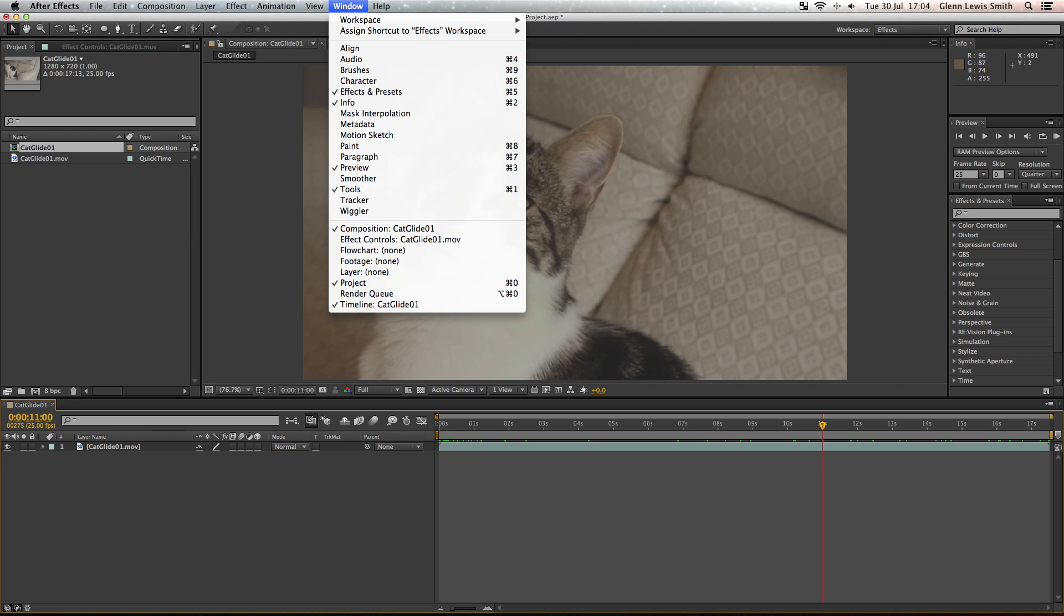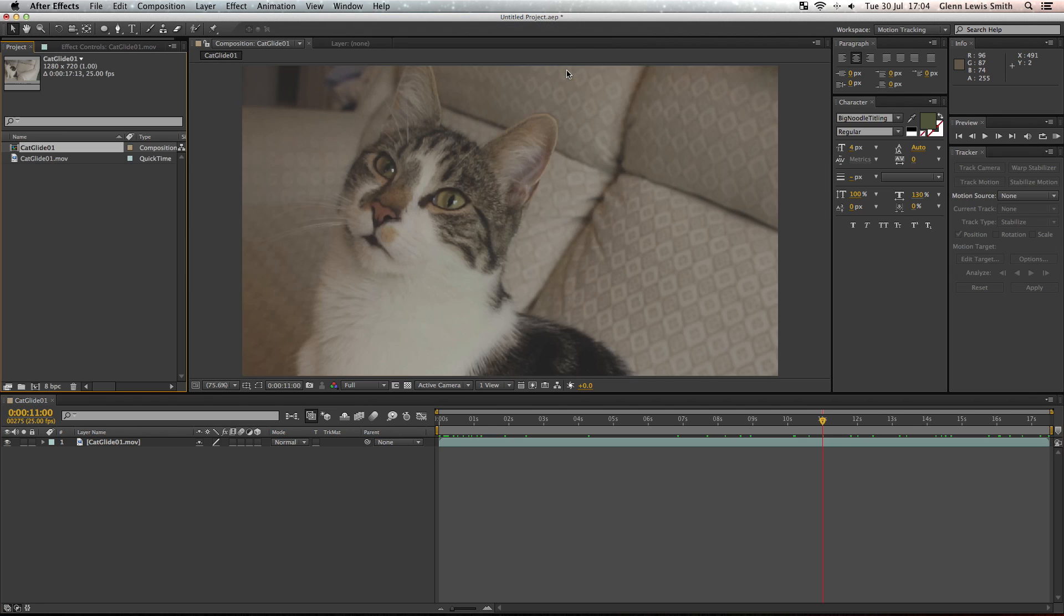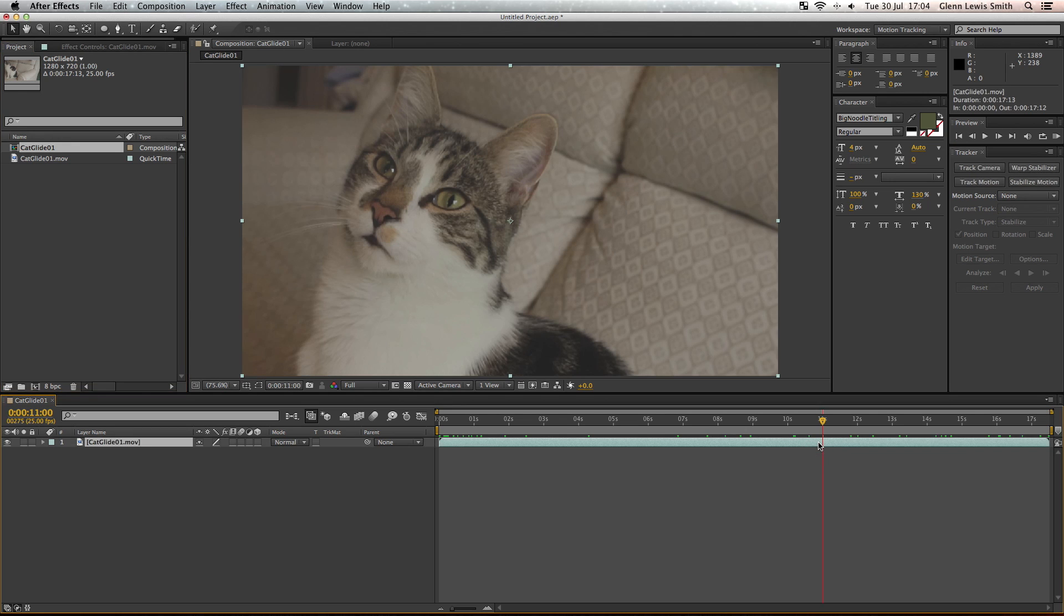We're going to go up to Window, Workspace and change the controls to Motion Tracking. As you can see it adds the tracking panel over here which is what we're going to use.